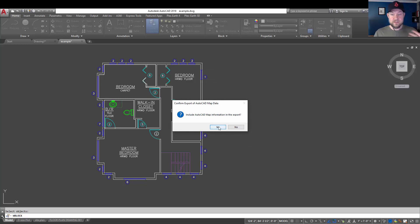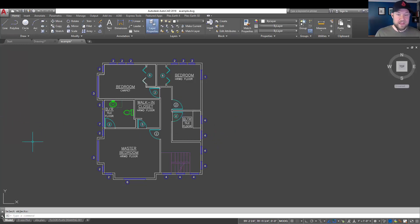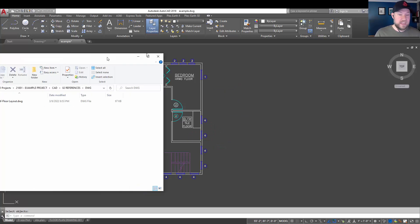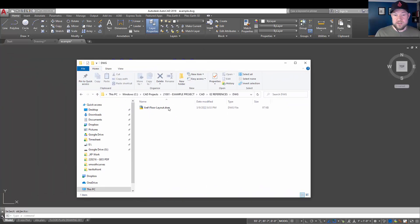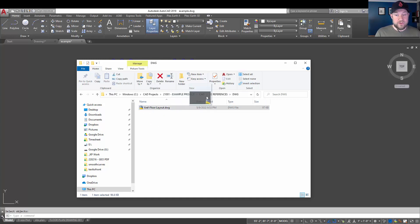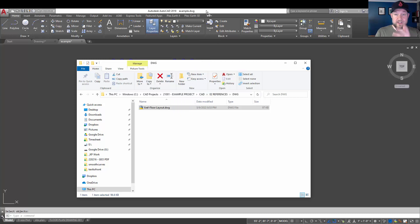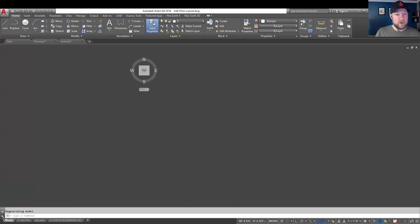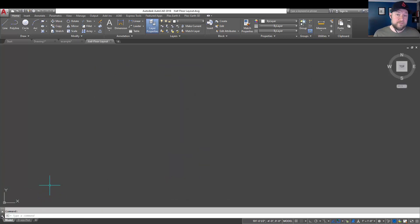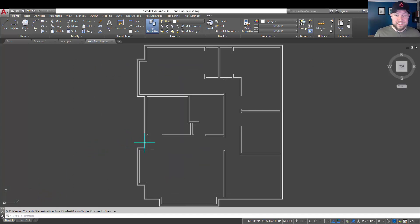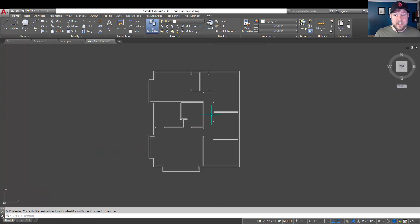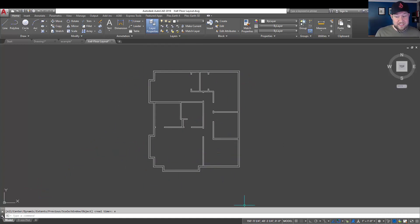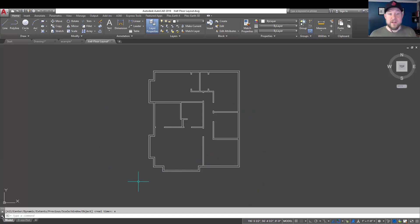It's going to ask if you want to include your mapping information. You can say no in most cases. And now, it's as quick as that. We now have a drawing in the folder path I gave it called XREF floor layout. Now, if we open it, which if you didn't know, you can simply drag DWG files into the top bar here of AutoCAD and it's going to open those for you. And if we zoom to extents, you can see our wall line work is in this drawing. It's in the same coordinates and in inches as our original drawing was.